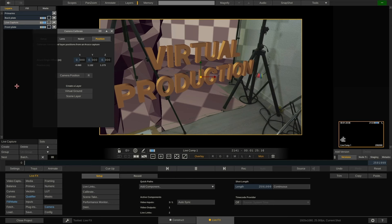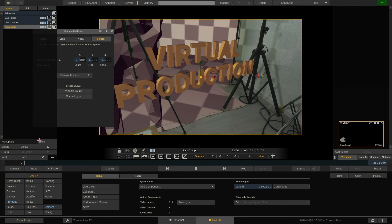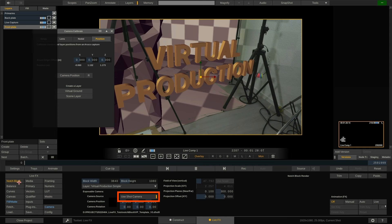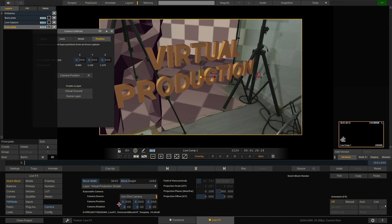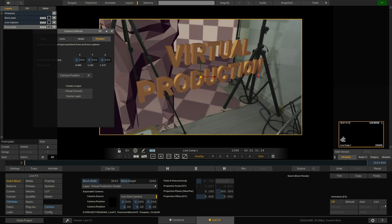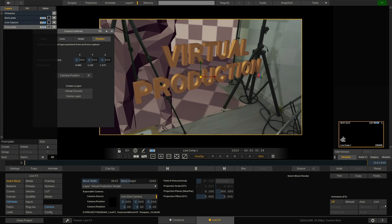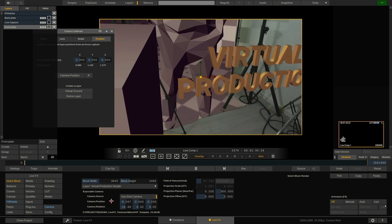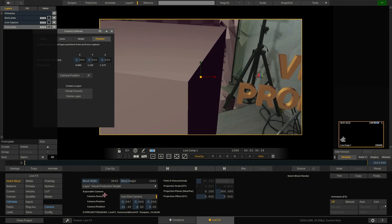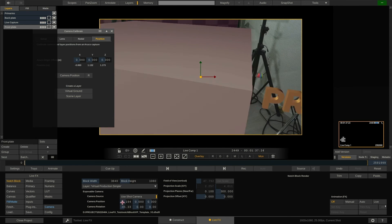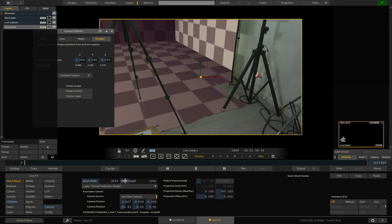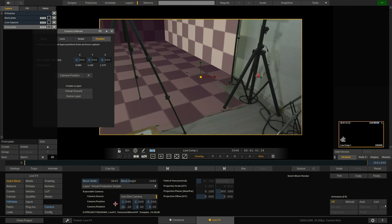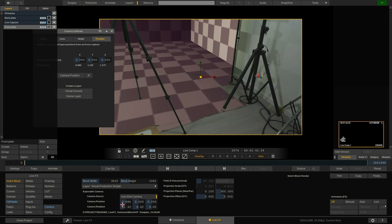To adjust the settings of the notch block, simply select either one of the back or front plate layers and go to the notch block menu. As you can see, we have use shot camera enabled, which means that the camera of the notch block is being remote controlled by the virtual camera inside LiveFX, which again gets its data from the camera tracker. We can however still use the notch block camera controls to offset the notch camera from our physical camera in terms of position and rotation.